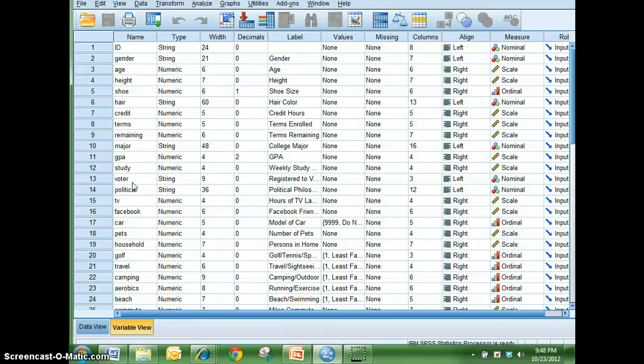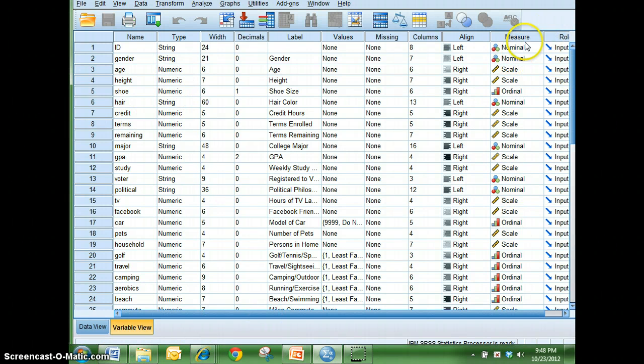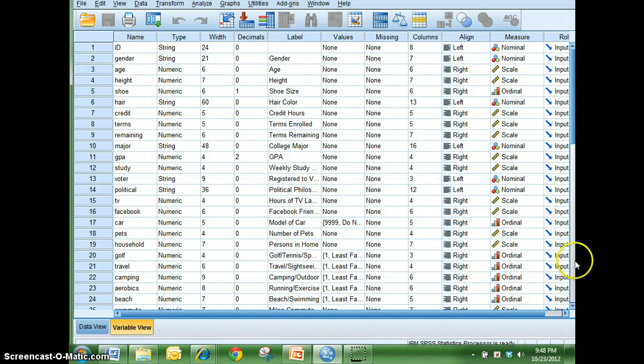Which anything that can be ordered. So shoe size is an example of that because you have sizes six, six and a half, seven, etc. But anyway, if you look at the variable view, that can be an indicator on which of the different variables over here you could use to make a particular graph.